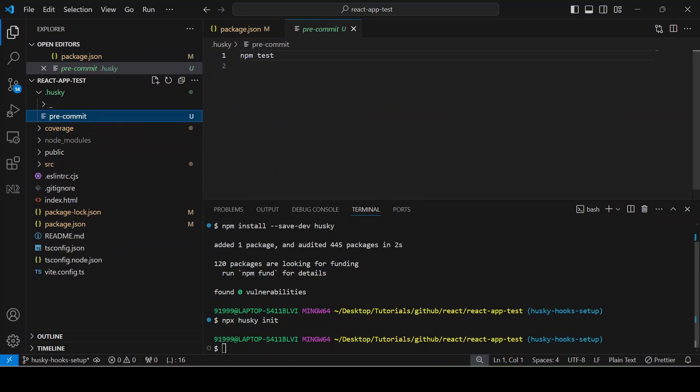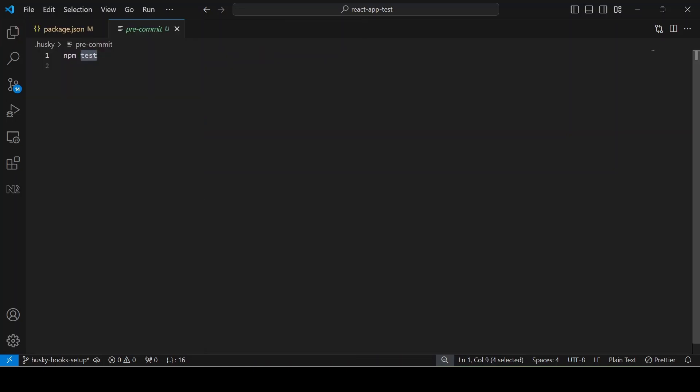So what do the pre-commit hooks do? If you want to do any checks before committing, you can add the command here. So first I am going to add npm run lint. Before I am committing a message, it will check all the lints are passing or not.